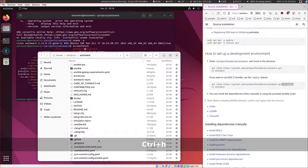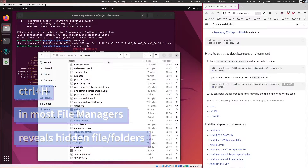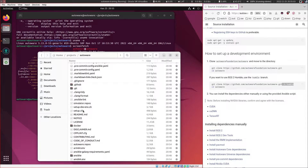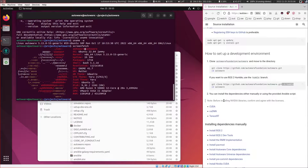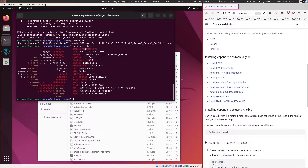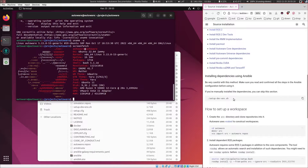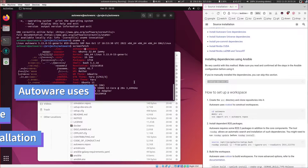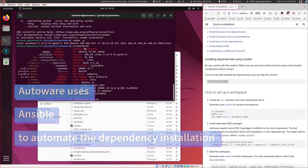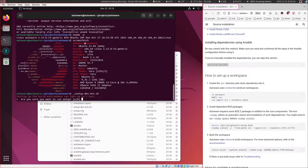In the file manager you can press Ctrl-H to show the hidden files. Now we have two ways to install the dependencies for Autoware. You can either install all of these manually by following the links and typing the commands, or you can simply use the Ansible script. I will be using the Ansible script for ease of demonstration. Let's run this script — it might take a while.